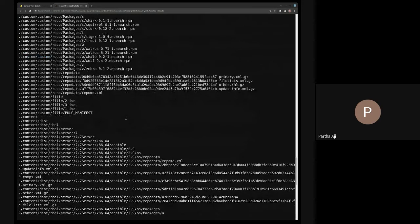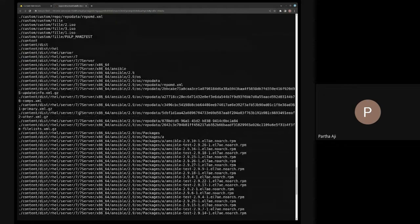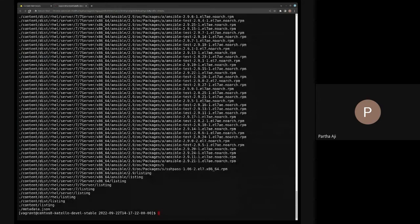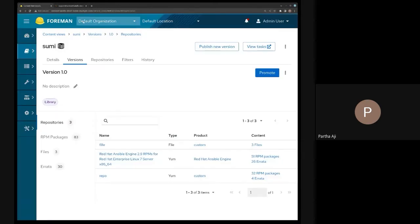Custom also has a structure there — I have some packages and some file repos, all exported. Now, if I want to import this content, the idea is I take this directory and ship it to wherever I need — whatever Foreman installation or Satellite installation where I want this content imported. For demo purposes, I'm going to assume this is also the import location.